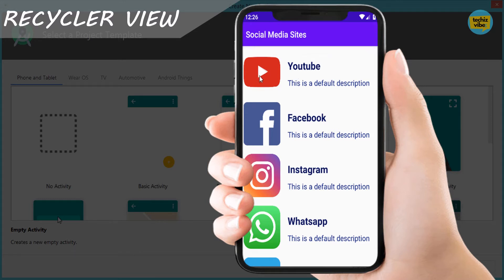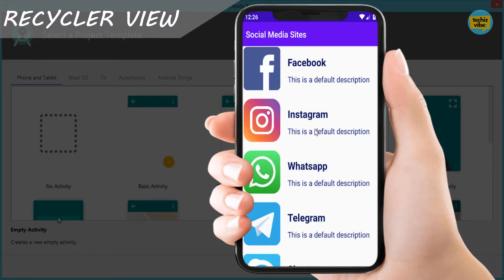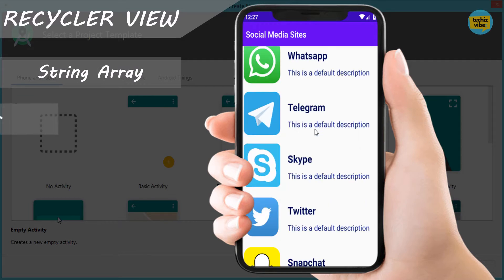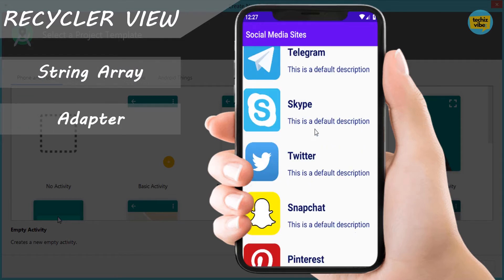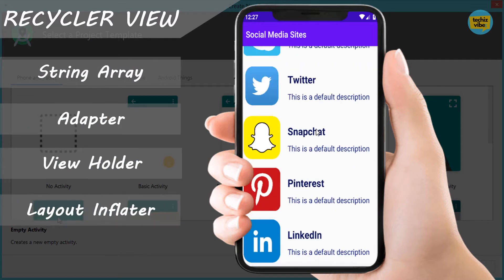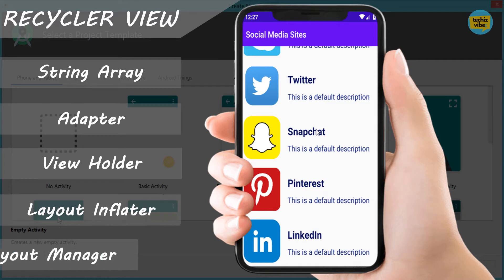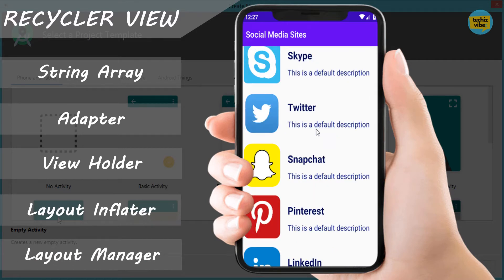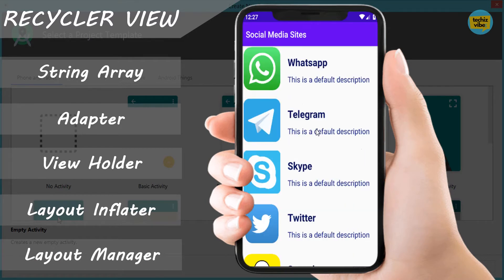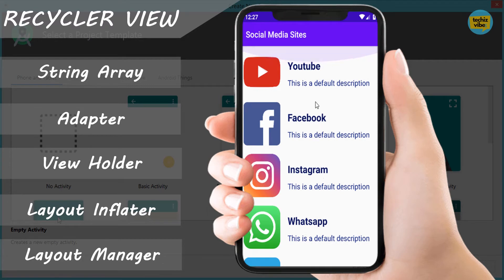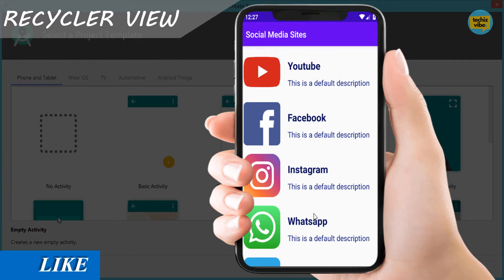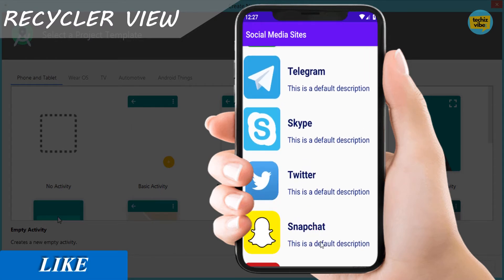I am using an image and two text views in each row of the RecyclerView. I am planning to show a list of social media sites. And for that, we are using StringArray, Adapter, ViewHolder, LayoutInflater, and LayoutManager. Watch this video till the end carefully and comment under this video if this really helped you.